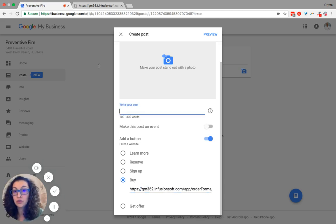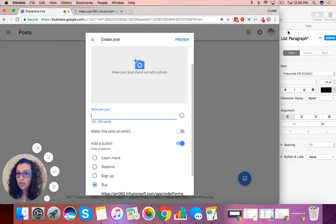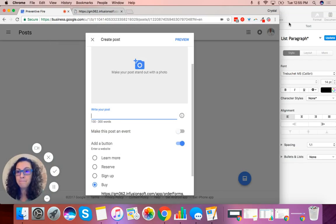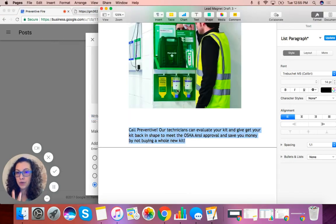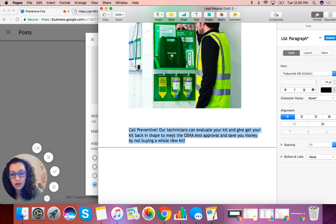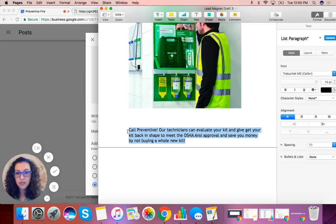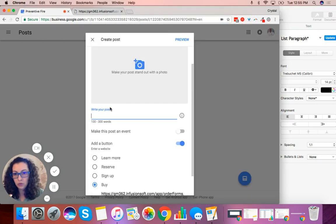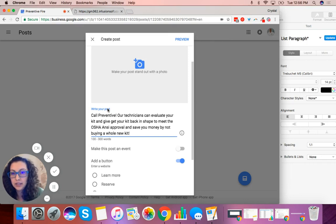Next, go to write your post. Since we are creating an offer, I am going to pull the information from our lead magnet for this company. We've already got text figured out. Copy the text using Command-C or right-click copy, whichever way you choose, and paste it into here.